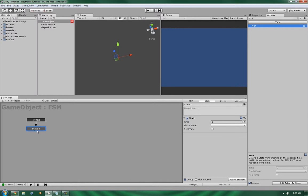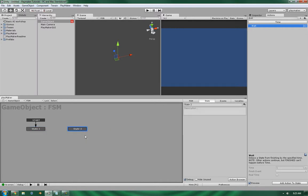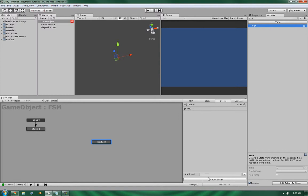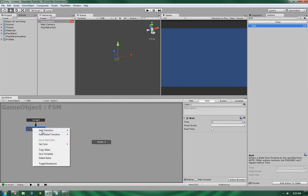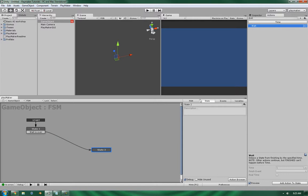All right, so let's get this started and get it going. So I'm going to add a state to transition to, and I'm going to create a new event, wait is over. Okay, let's add that in here, wait is over.